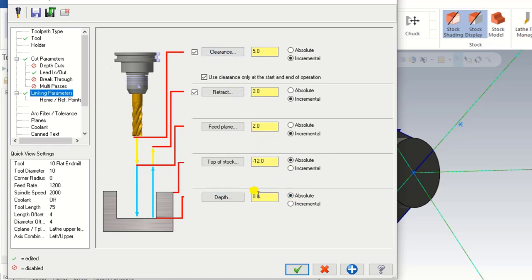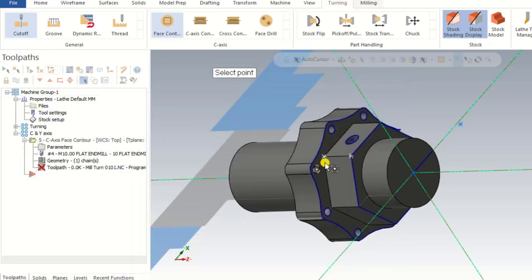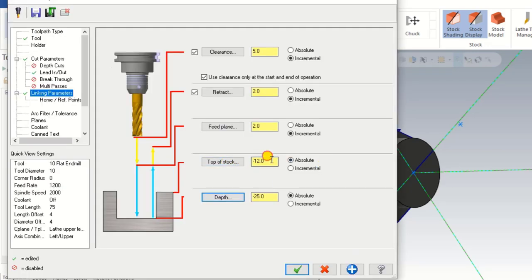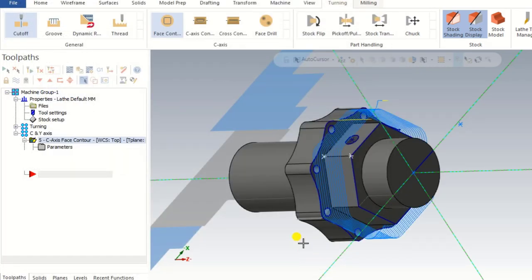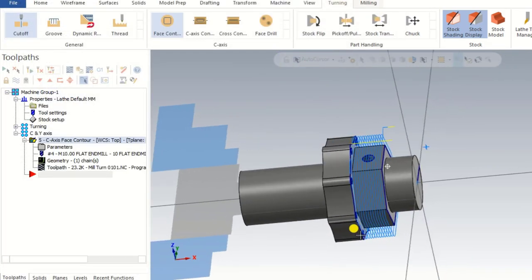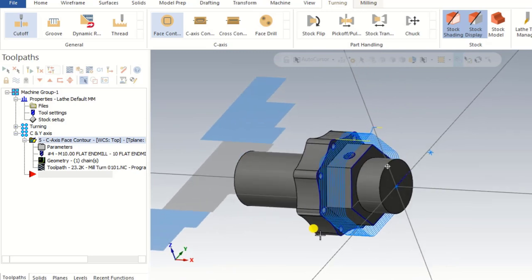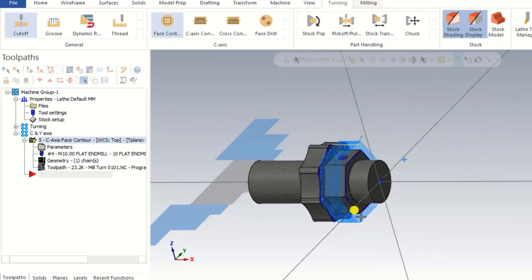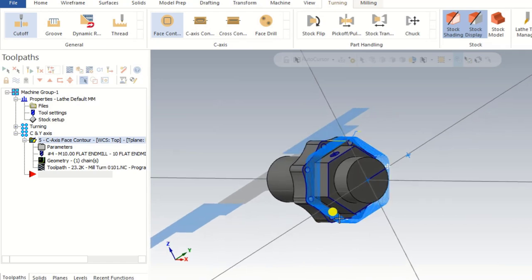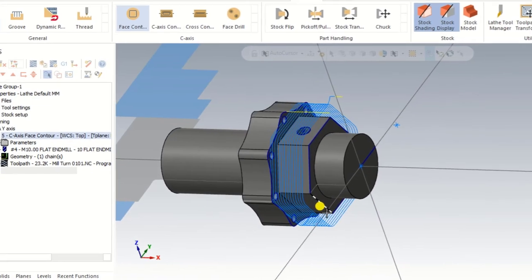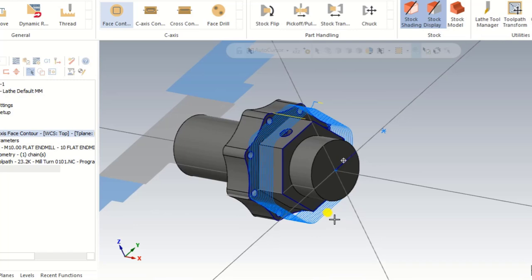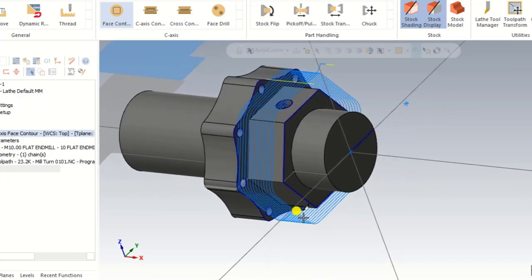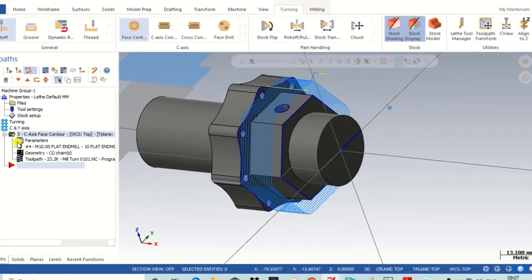Make sure both values are in Absolute. The top of stock is minus 12 from the face and the depth value is minus 25 from the face. Press OK. As you can see in the drawing, all parameters are ready and we can now see the toolpath — we are preparing the contour for the first area.